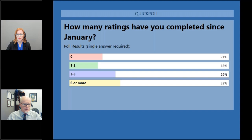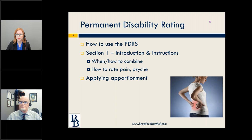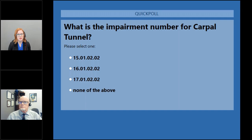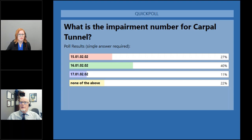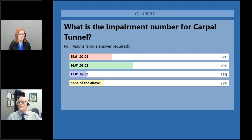Poll number two — on your screen now. What is the impairment number for carpal tunnel? You have four options, three of which are real impairment numbers and one that says none of the above. The correct answer — 40% of you got it right — is 16.01.02. I'll make it a teaching moment: the first two digits are the chapter number from the AMA guides. Chapter 15 covers the spine, chapter 16 covers the upper extremities, chapter 17 covers the lower extremities. Carpal tunnel is in the upper extremities chapter.